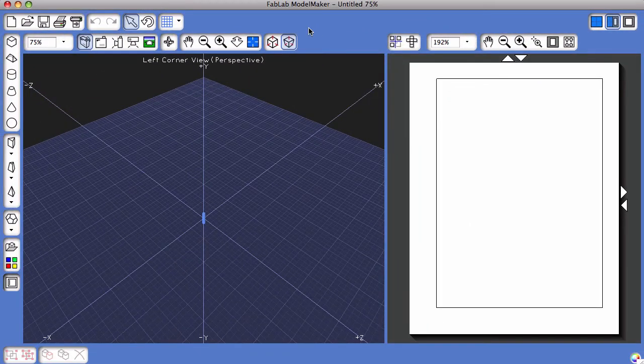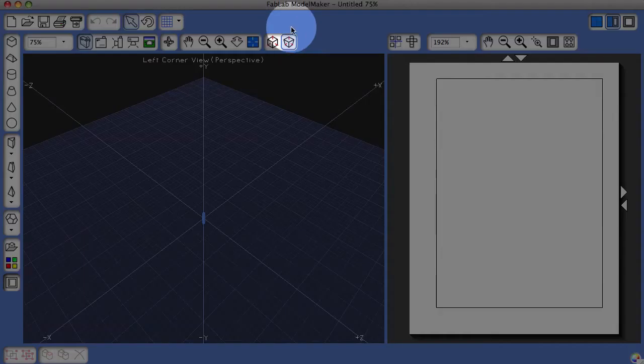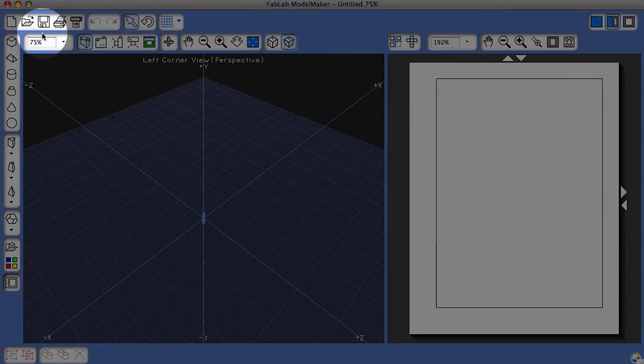You'll notice a new collection of tools appears throughout the screen on the top as well as on the left.